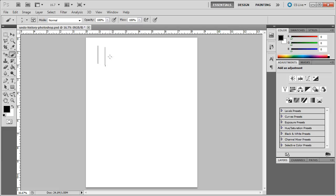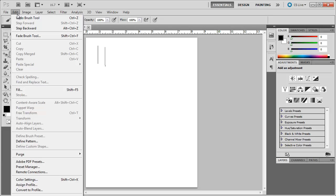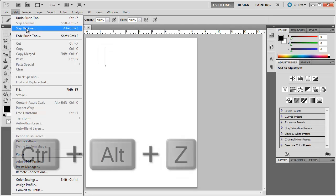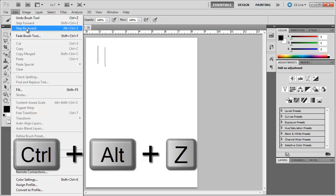What Photoshop does is it likes to refer to your actions as steps. Thus, it wants you to step backwards or step forwards in the process that you are creating your work of art. So if I go up to Edit, instead of going Undo Brush Tool, I go down to Step Backward, which is Alt+Ctrl+Z on the keyboard.